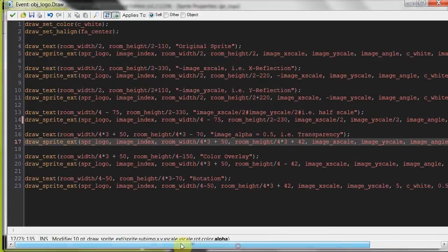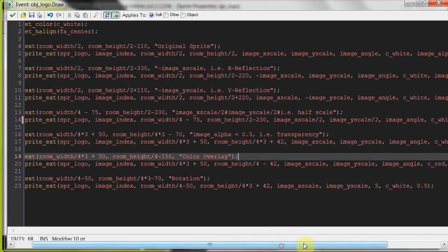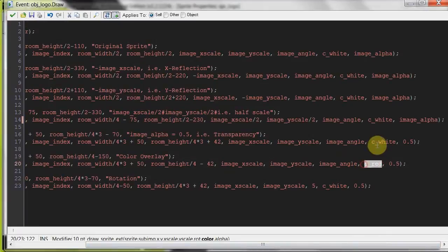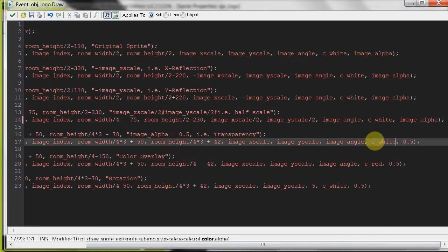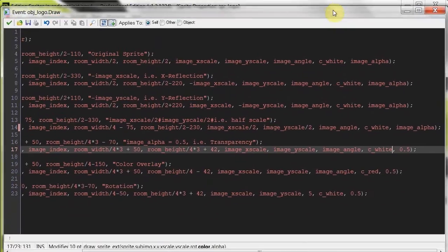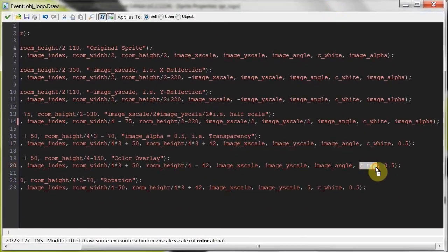And then here we go, color overlay. Instead of having c_white over here, we've put in c_red, so c_white just means no color. It's just as is here in the sprite, but if we put a color here, then it's going to have like a red tinge over it.